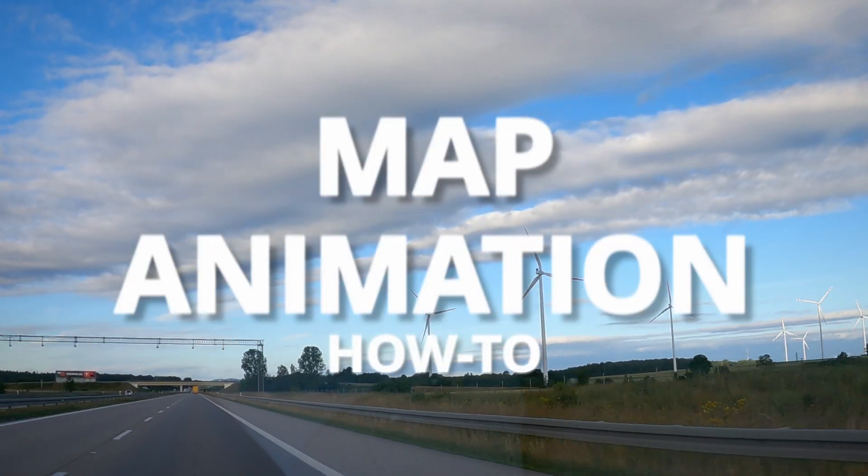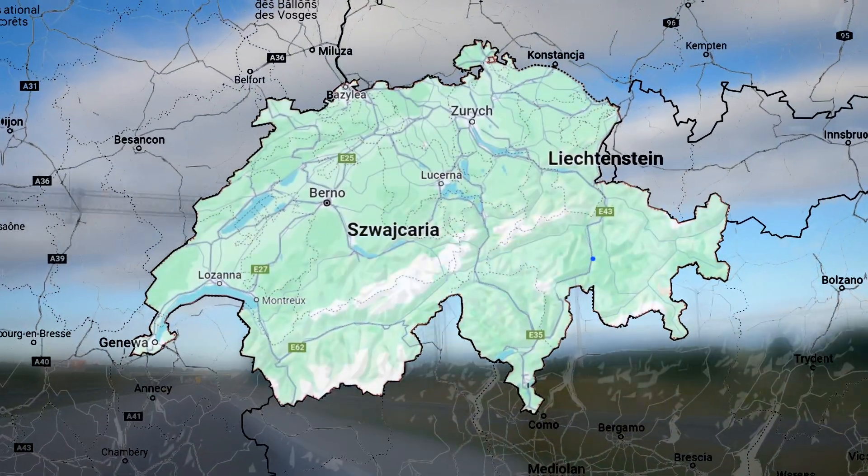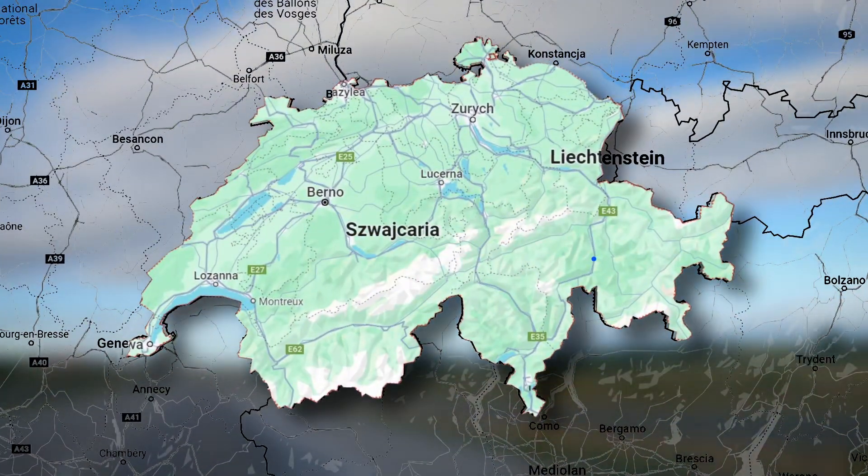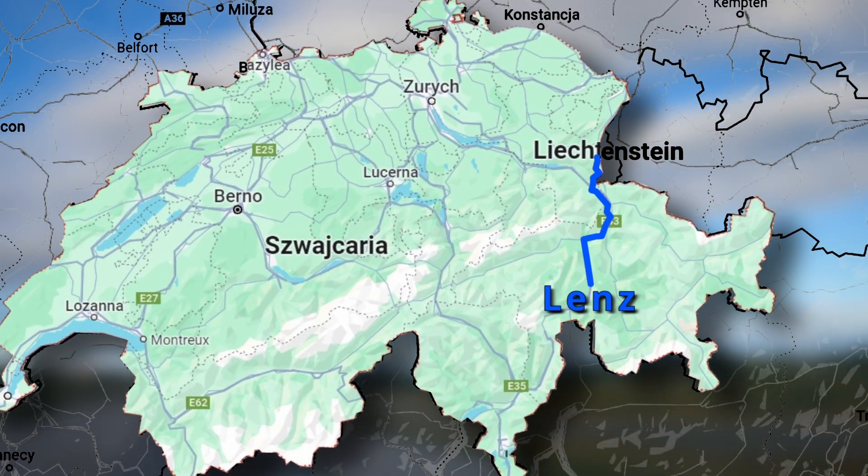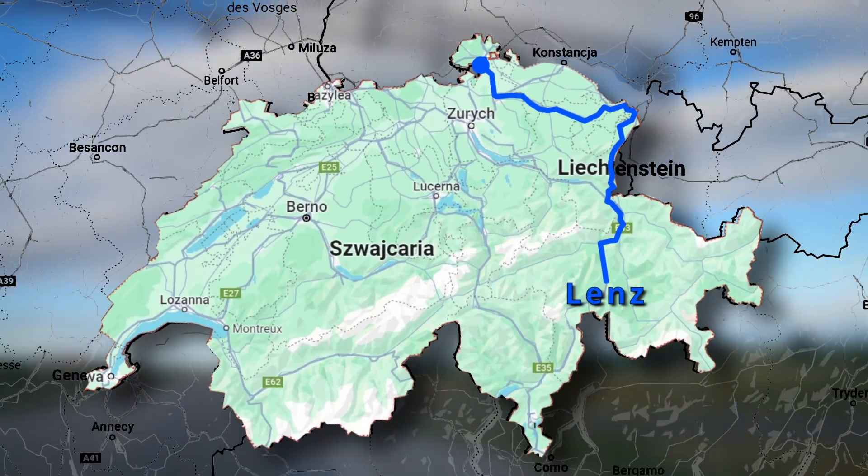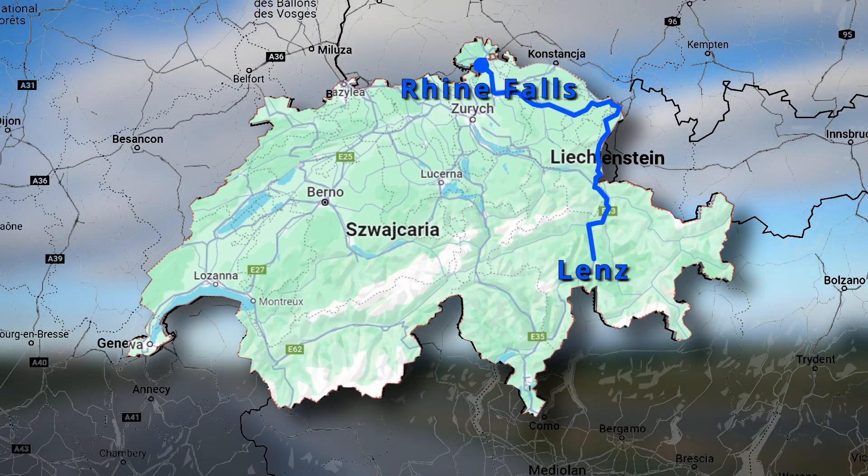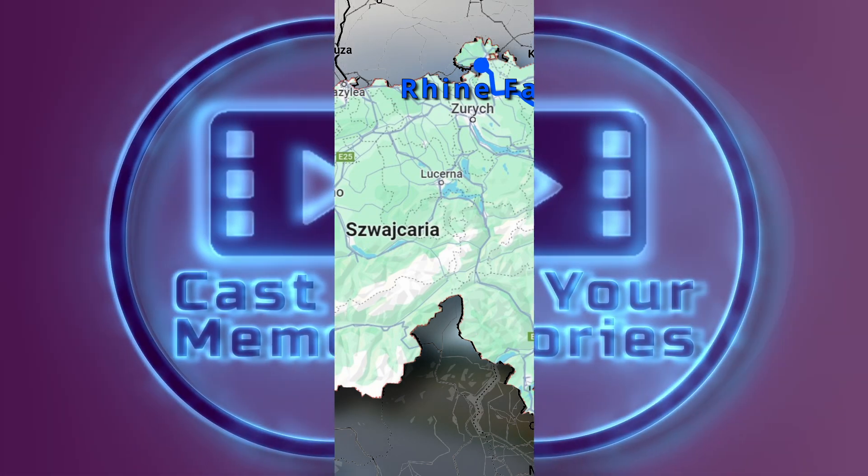In today's video I will show you how you can make a simple map animation. This is really a straightforward step-by-step guide, so tap subscribe if you haven't already and let's begin!